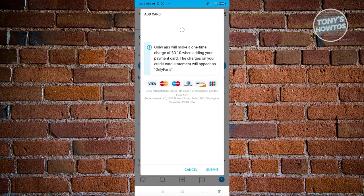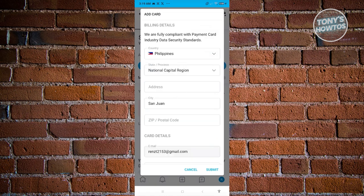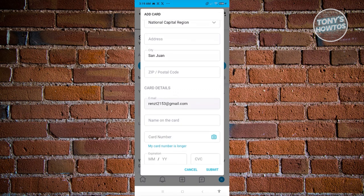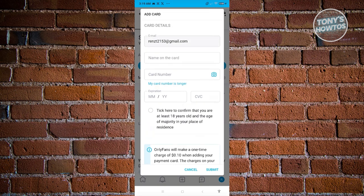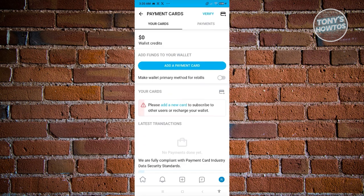Click on Add a Payment Card and provide details: your country, address, and card details. Make sure the information is correct and the name on the card matches. Confirm that you're at least 18 years old to use this service. Click Submit to confirm, and the card will be added. You can then set it as your primary method for payments.